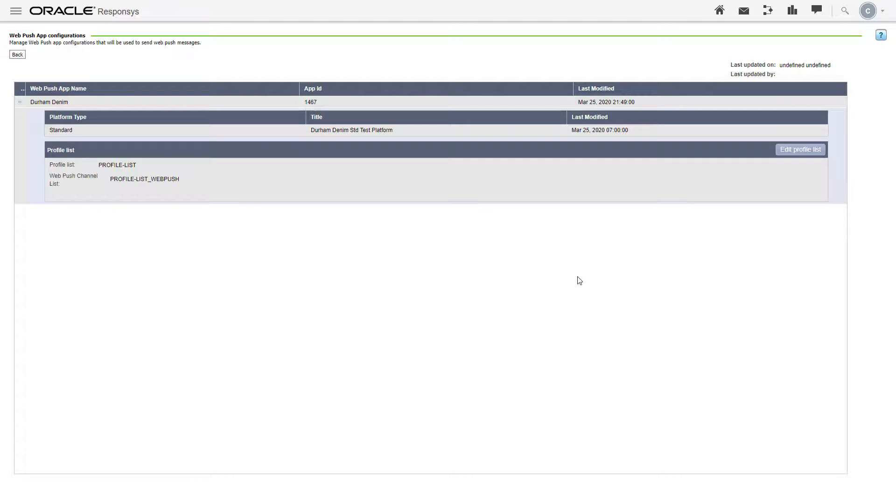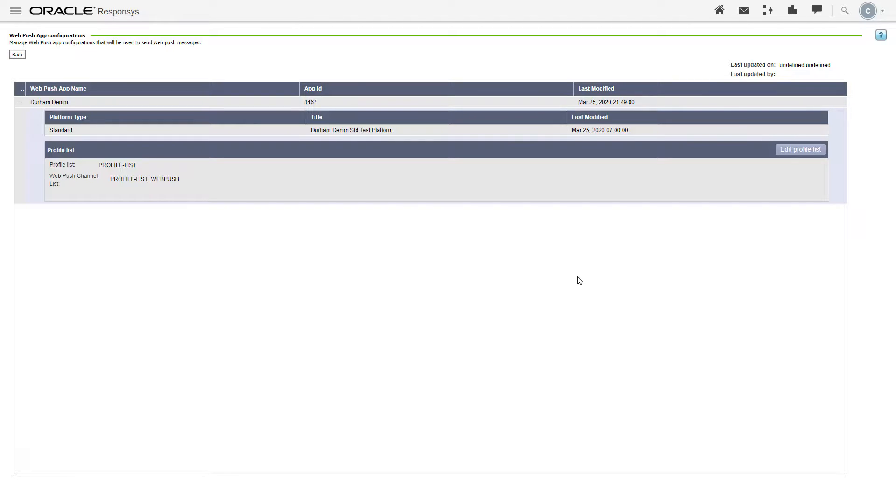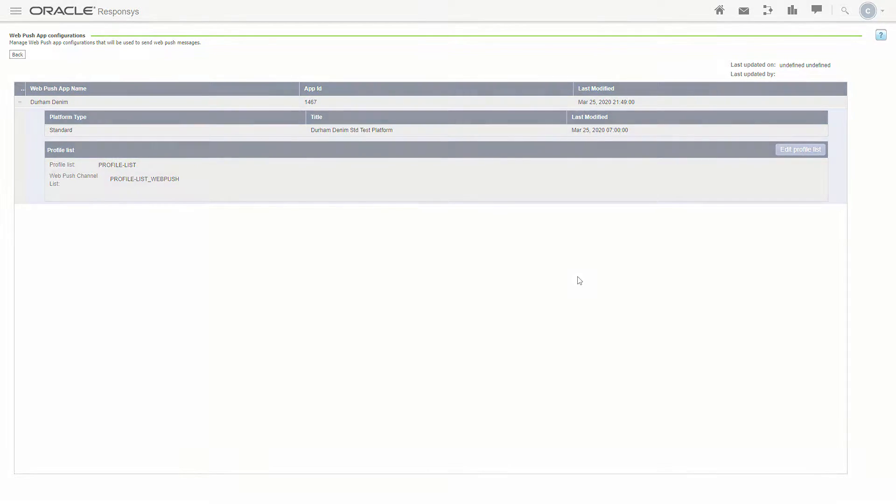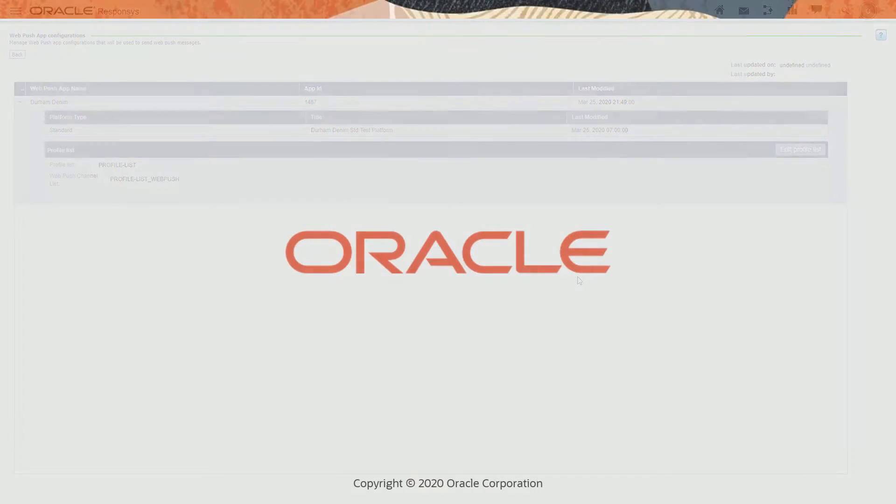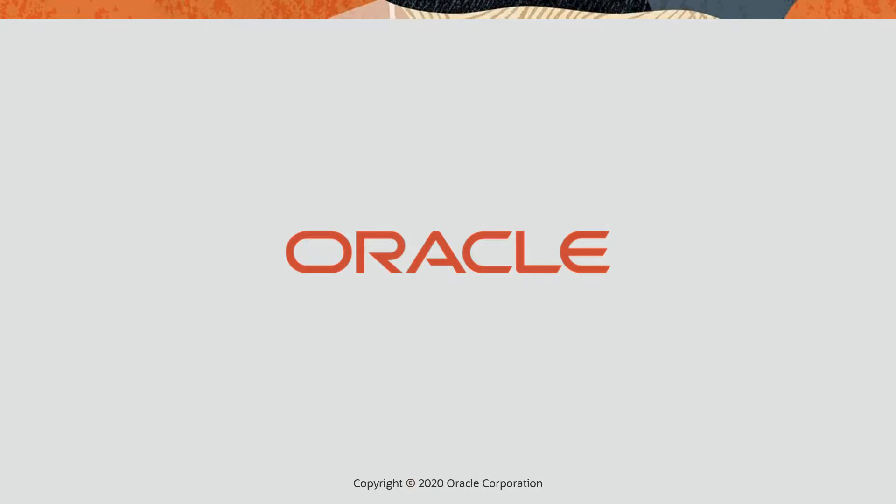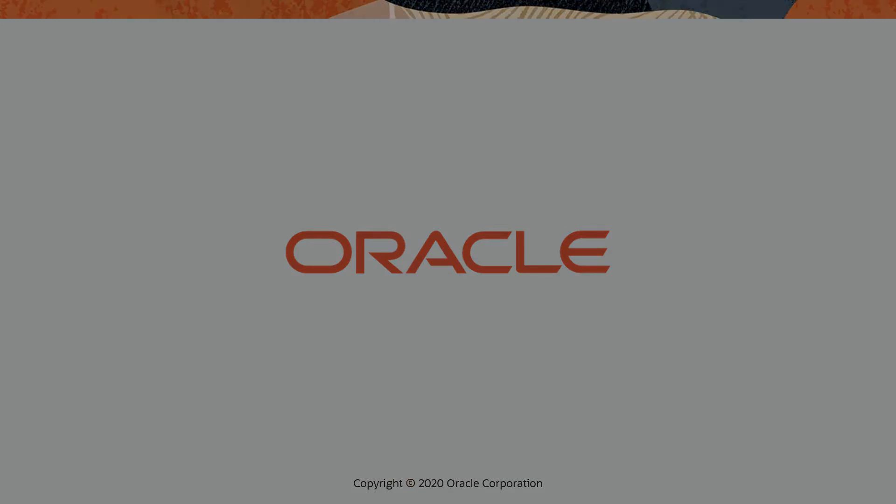You have successfully set up your website as a WebPush app in Responsys and associated your WebPush app with your WebPush channel list. Next, you'll need to add the WebPush JavaScript tag to your website and then upload the Responsys service worker to your website. Watch the video linked in the video description or visit the online help. Thank you for watching.